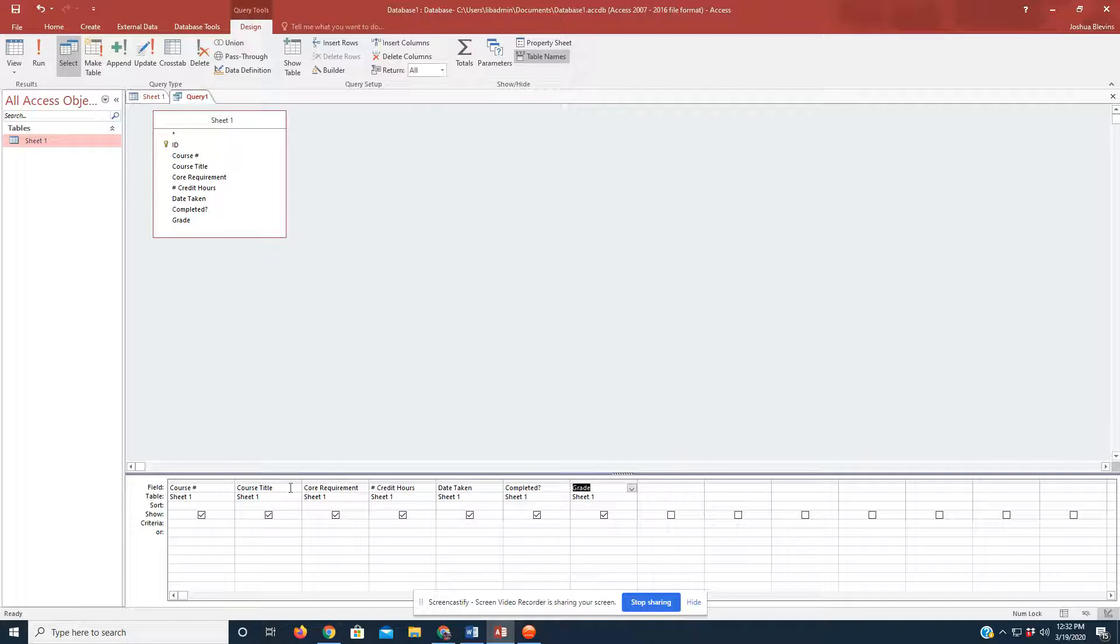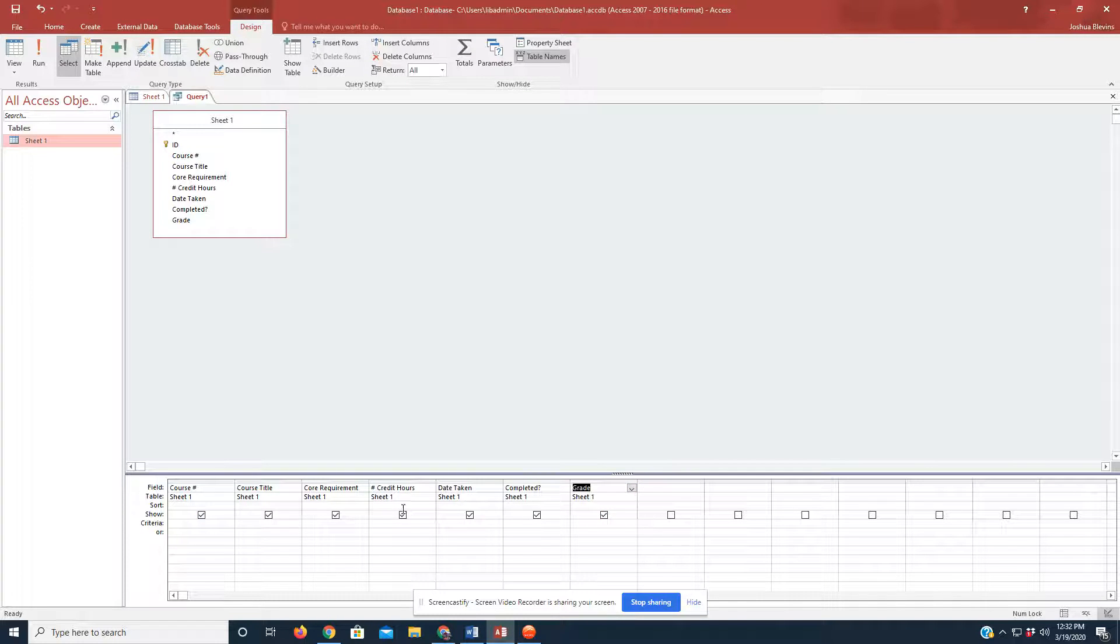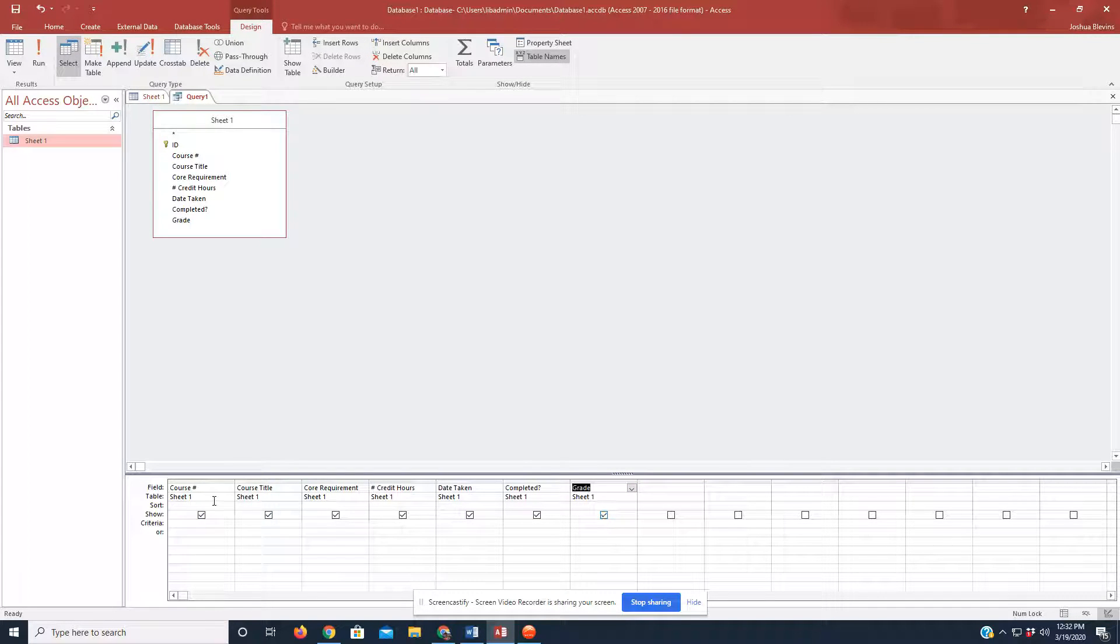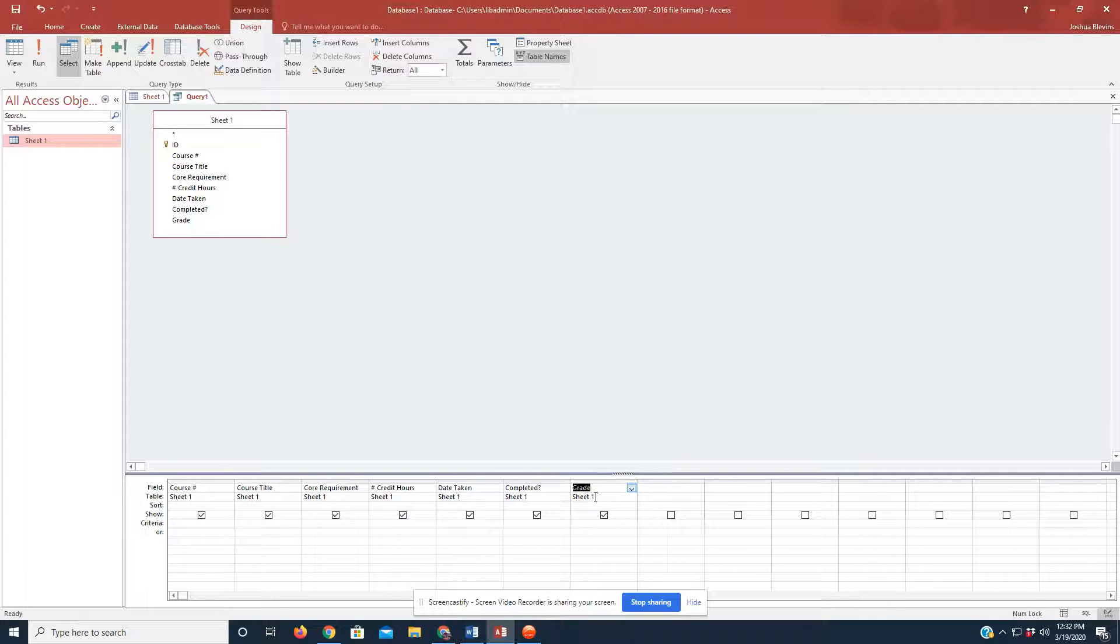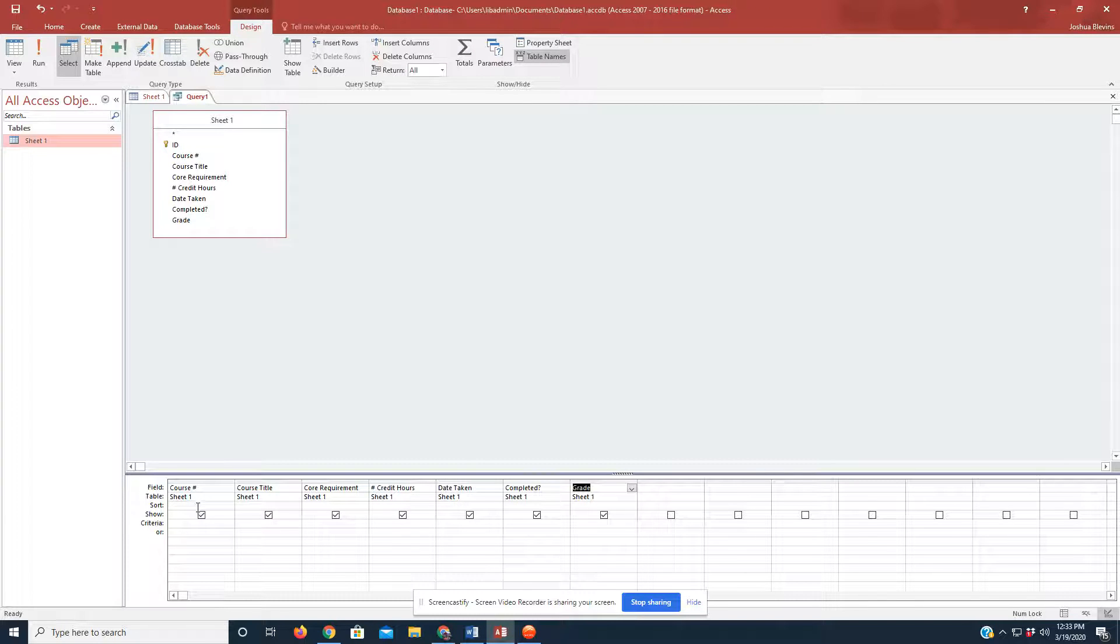So, now I have 1, 2, 3, 4, 5, 6, 7 different fields here. They are all automatically checkmarked. They are showing from Sheet 1. If you had multiple sheets, you could select which sheet that you're pulling from. And now, for the sort options.